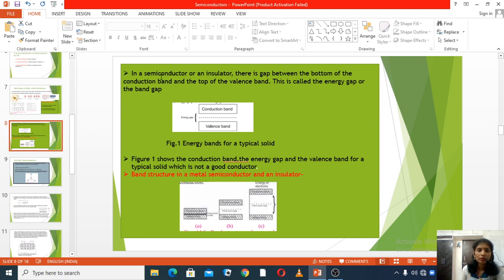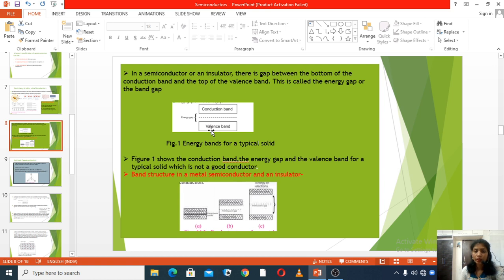Now, in a semiconductor or an insulator, there is a gap between the bottom of the conduction band and the top of the valence band. This is called the energy gap or band gap. When an electron moves to a higher level from the valence band, it enters the conduction band. The gap that must be crossed is the band gap or energy gap.